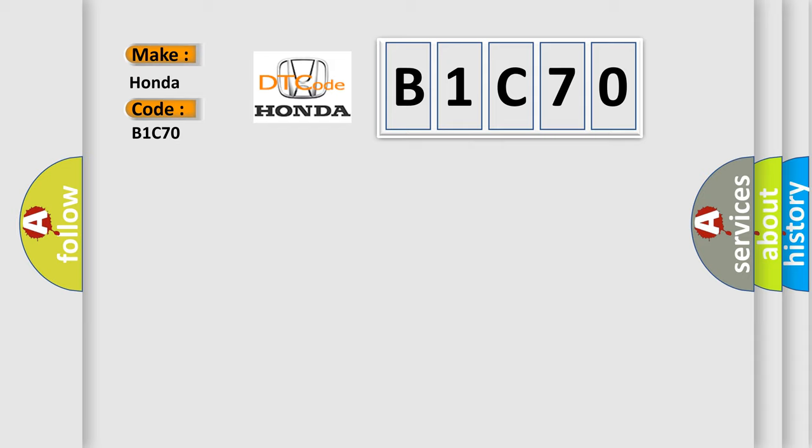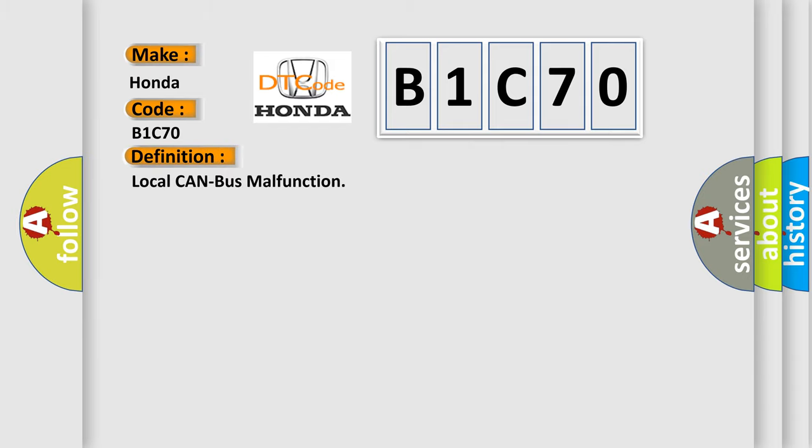The basic definition is Local CAN bus malfunction. And now this is a short description of this DTC code.